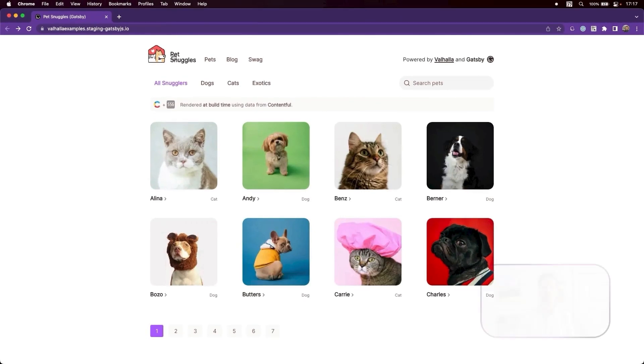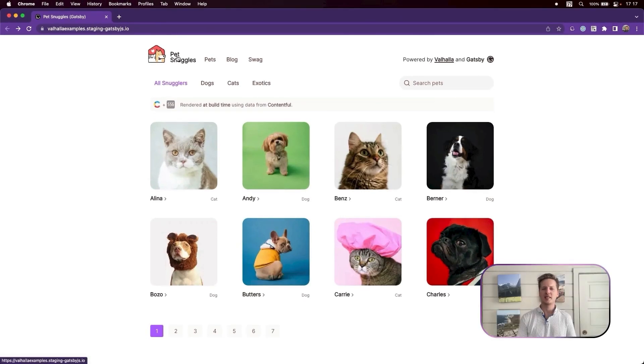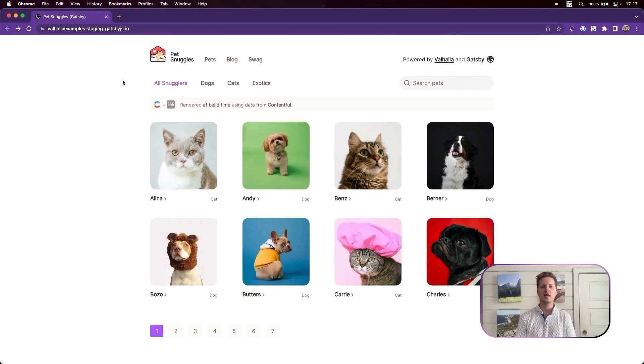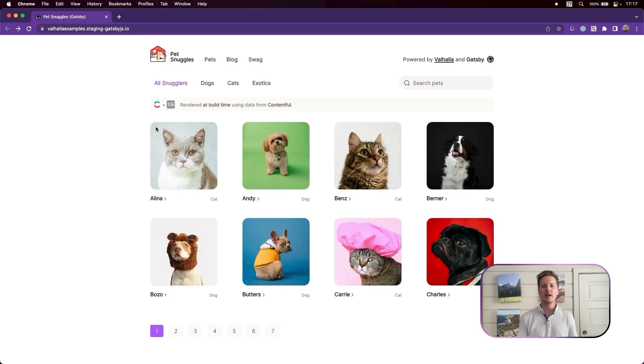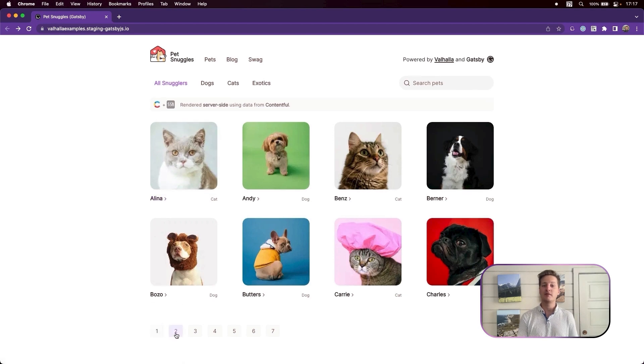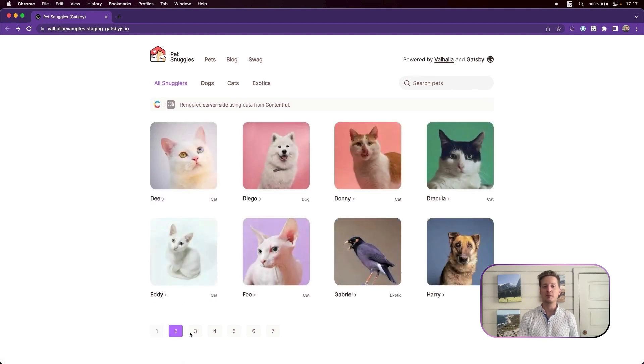First, let's show our resulting website, PetSnuggles. It may seem like a simple website, but beyond the tip of the iceberg is a fair bit of complexity that Valhala helps your teams manage.